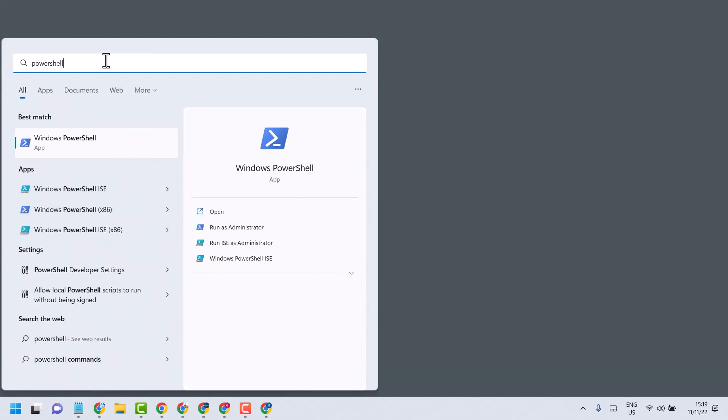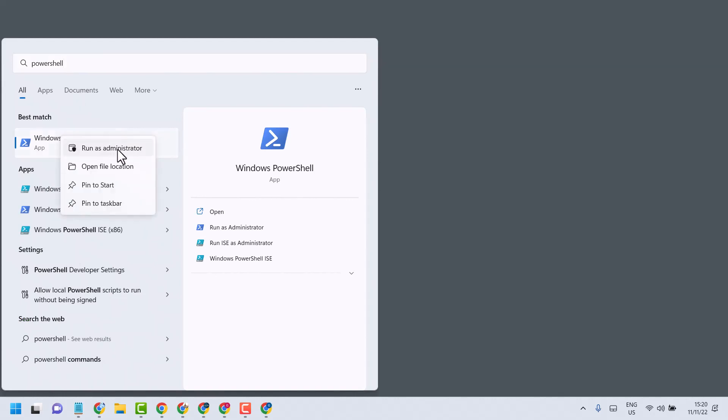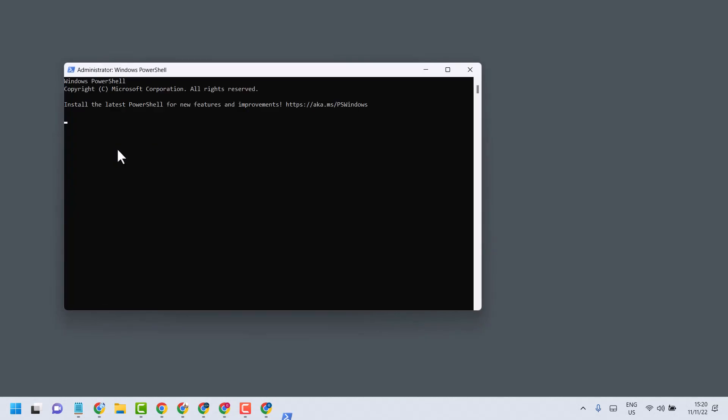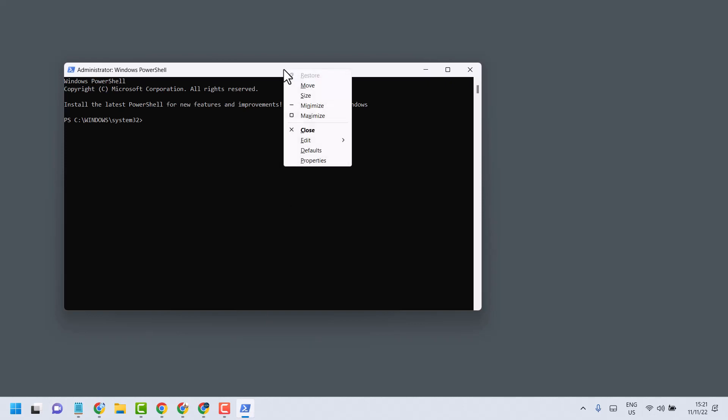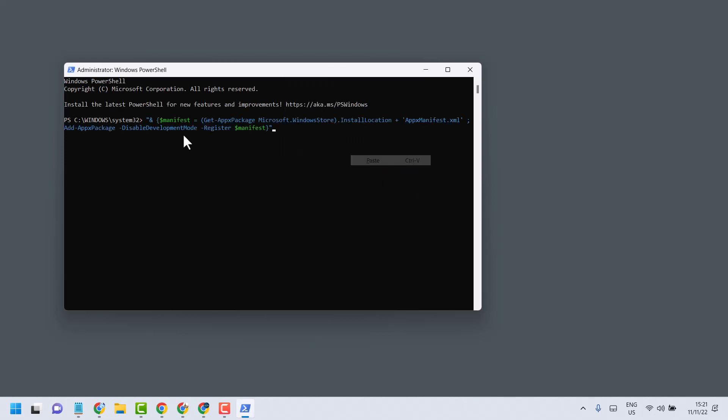Right click on Windows PowerShell and run as Administrator. Now here copy and paste this command line I will give in description. Paste then press Enter. Now close and restart.